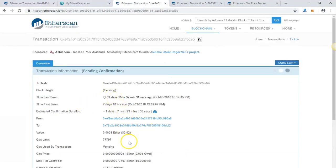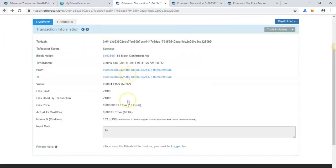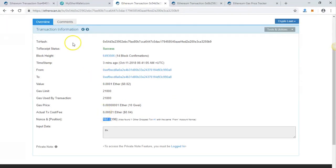Now, any transaction you do from this point onward will be processed as usual. So this is how you can unstuck or cancel your pending transaction using MyEtherWallet's send offline feature. Thank you very much for watching. See you in another video.